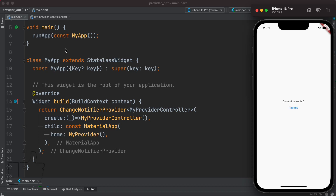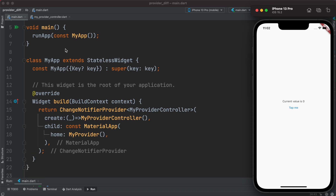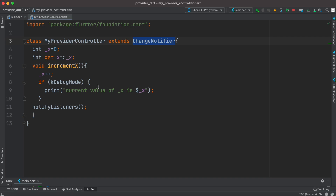Hello everyone, Assalamu Alaikum. Here we'll take a look at how to use ValueNotifier instead of using ChangeNotifierProvider. Previously we built this app using ChangeNotifierProvider, where we created a class.